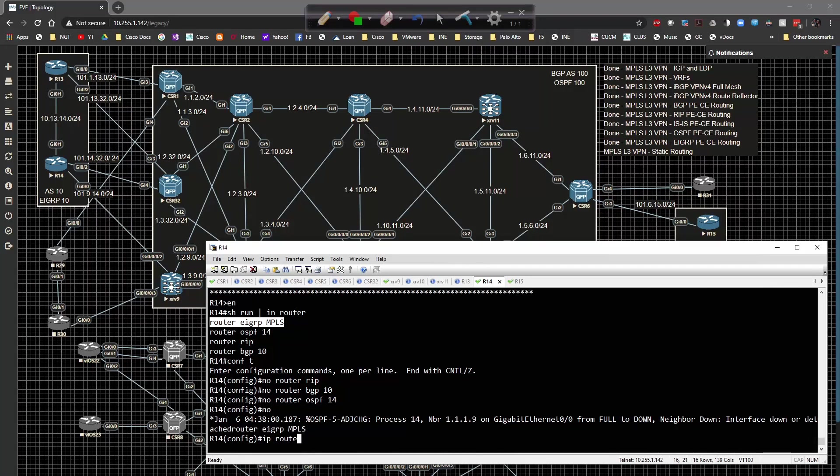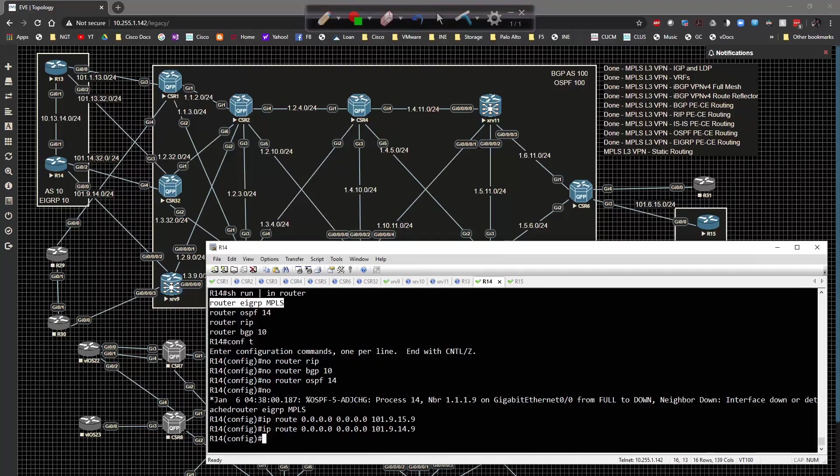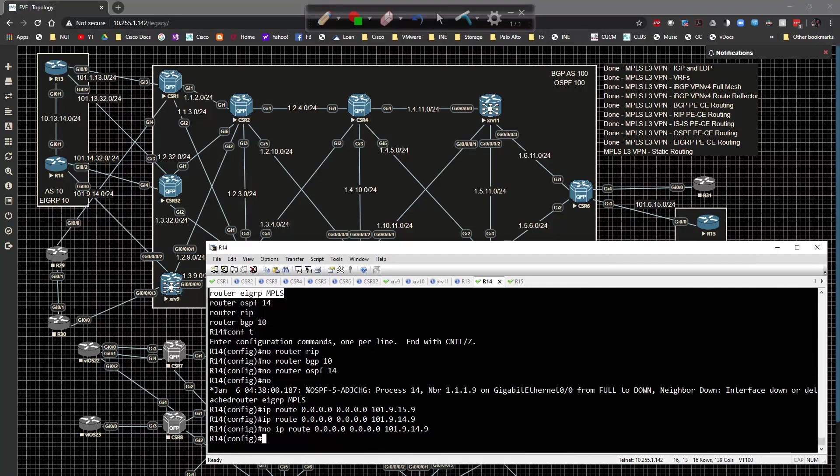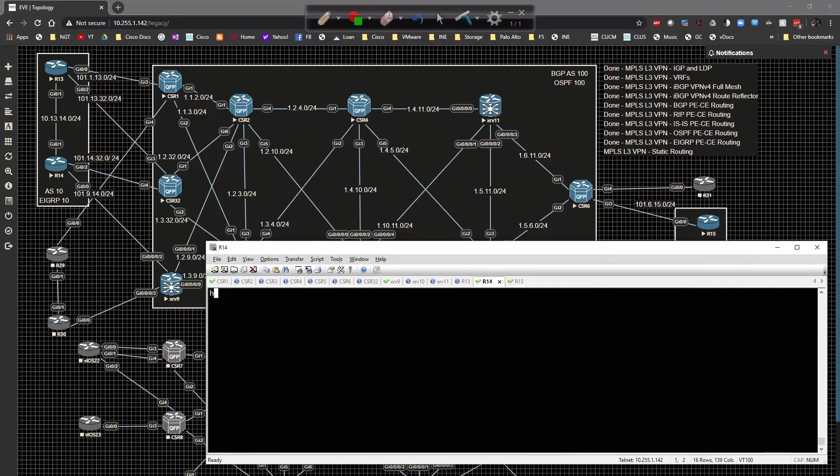I'll finish this up real quick. Now I just have an IP route all zeros to 101.9.14.9.